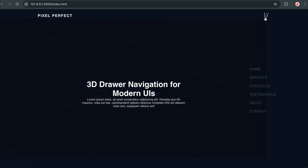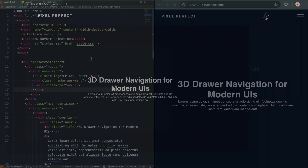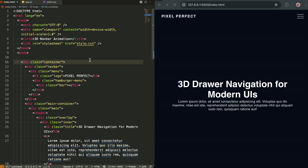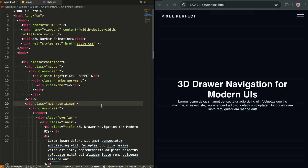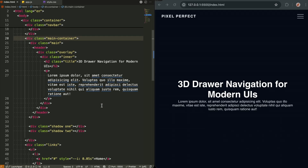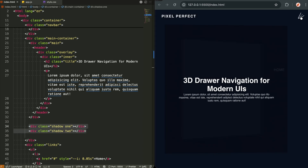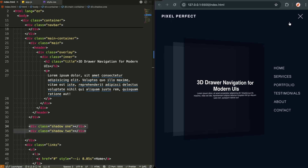Let's build it together. Let me show you the HTML setup — it's surprisingly simple. We have a navbar up top, our main content container, and here's the secret sauce: these two extra divs called shadow1 and shadow2. This is what creates that beautiful layer depth effect you just saw.